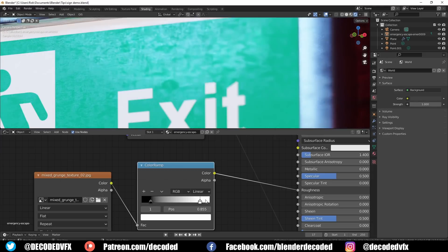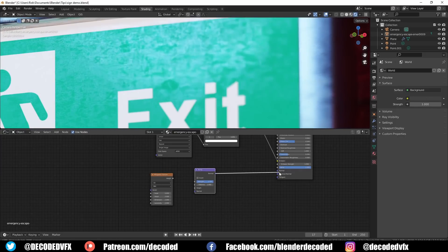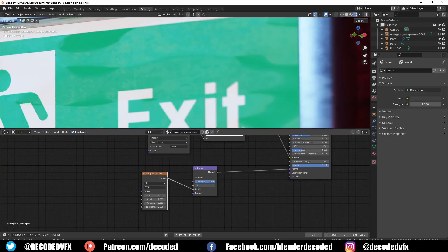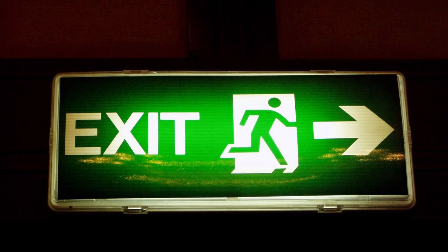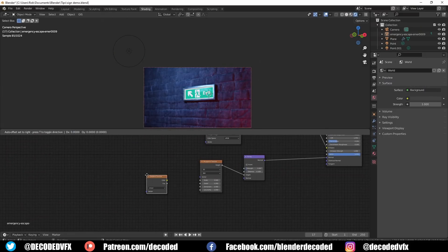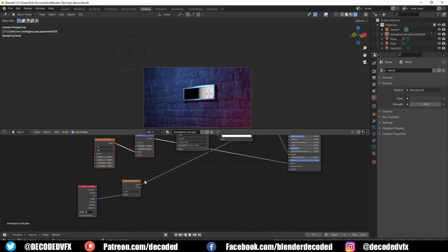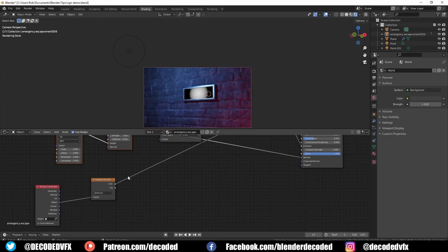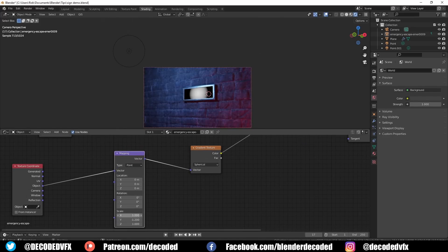We can also add just a little bit of wobble to the sign. Add a musgrave node, plug that into the height of a bump node, and then plug that into the shader's normal slot. You can play with the strength, distance, and scale on the musgrave until it looks nice. It's also very rare for a real sign to be evenly lit — they tend to have a light bulb somewhere that creates a hotspot. Add a gradient texture node and a texture coordinate node. Connect the object coordinate data to the vector of the gradient. Change the gradient mode to spherical to get a circle. Then add a mapping node between the coordinates and the gradient and play with the scale and location settings until you get a mask that you like.